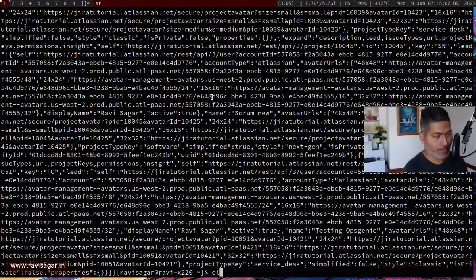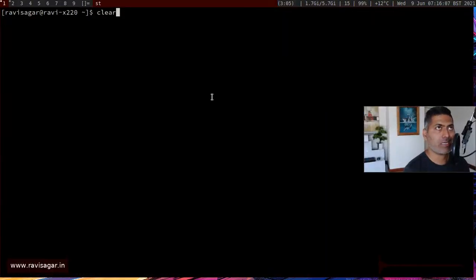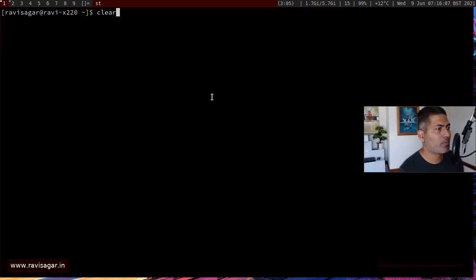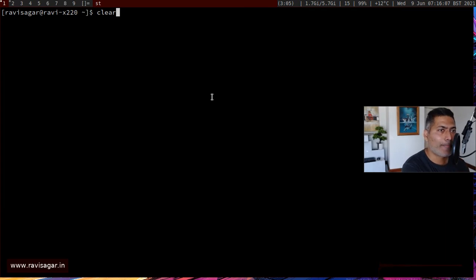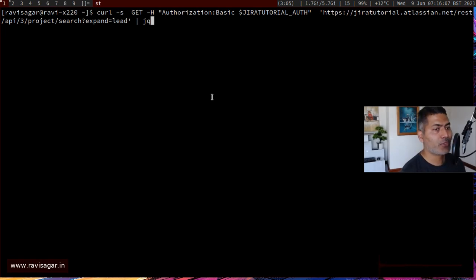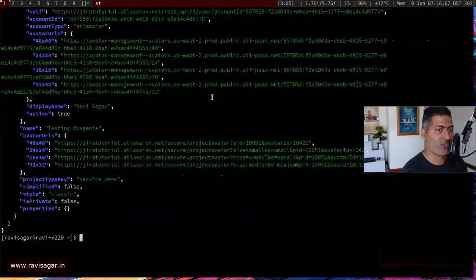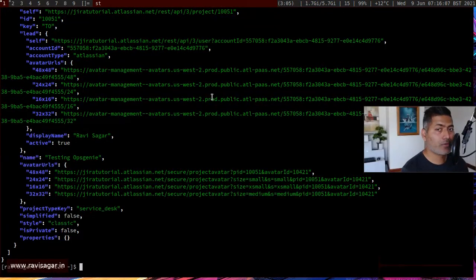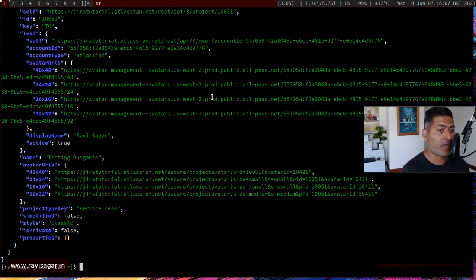But that raw JSON isn't really useful on its own — you want to convert it and select only certain fields. There is a very nice utility called jq that you can install from your package manager. If you pipe your curl output to jq, you get a nicely formatted JSON. The job of jq is not just to display it nicely but also to parse it.